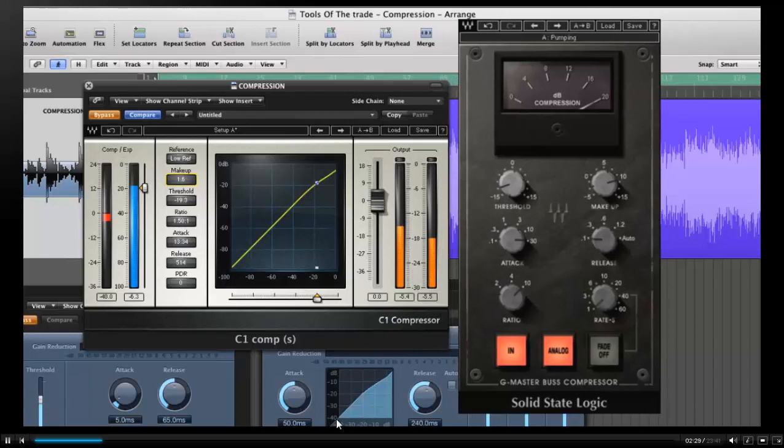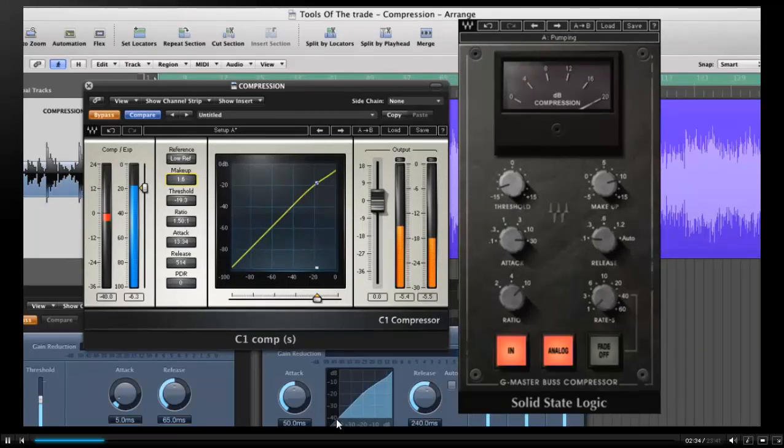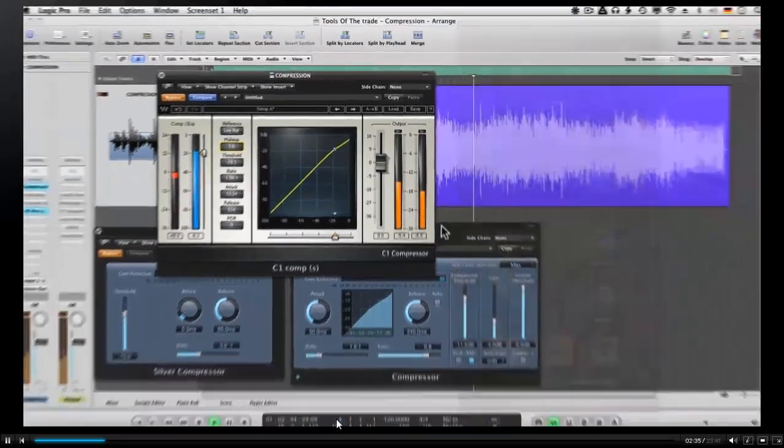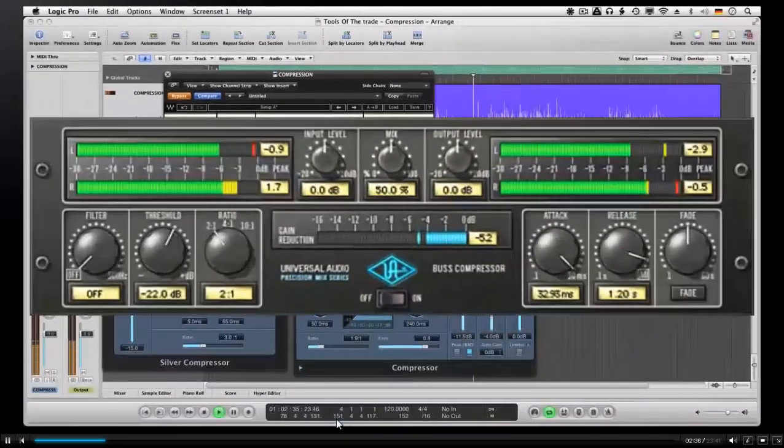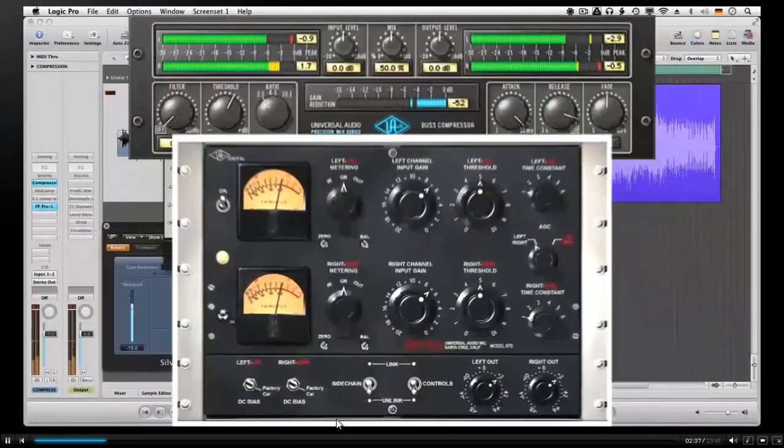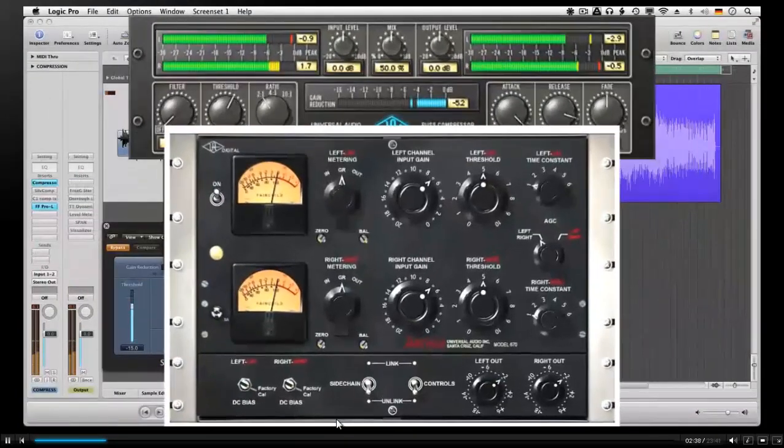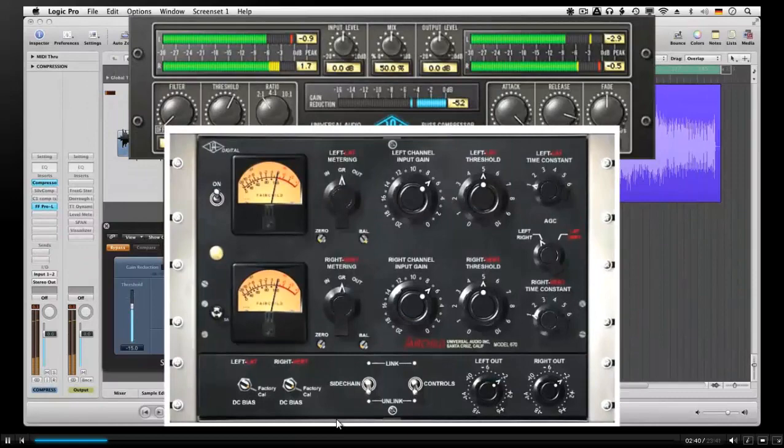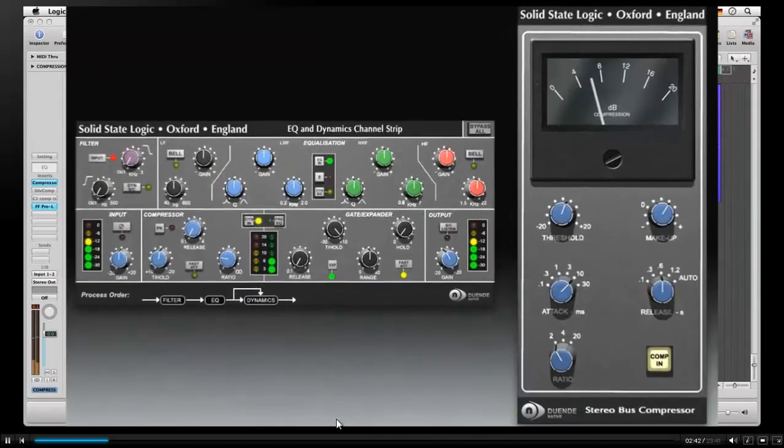There's a wonderful video on compression, different compressors that he likes, why he likes them, how he likes to use them, and keep in mind the whole time he's going through how you should place them in your mastering sessions.